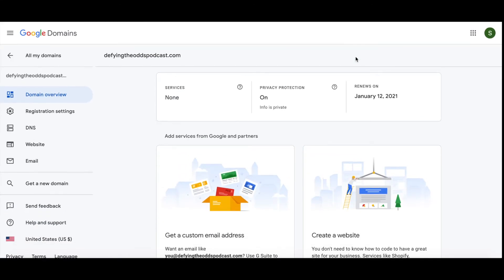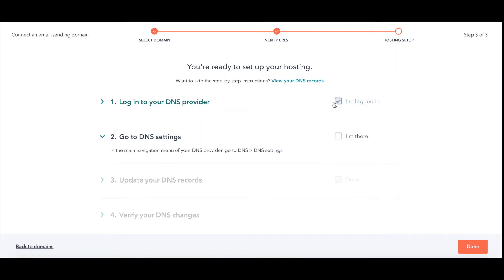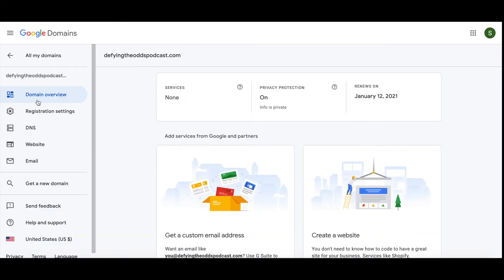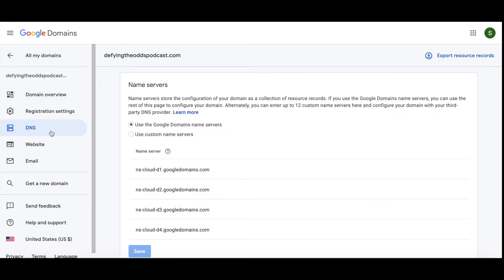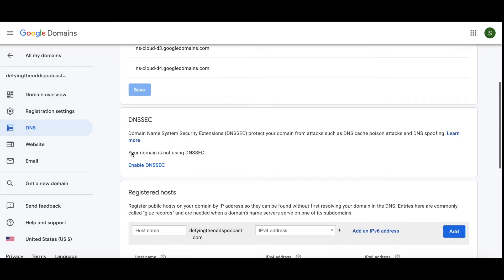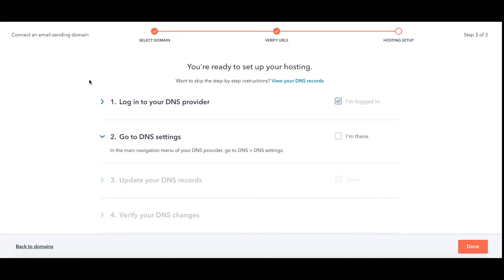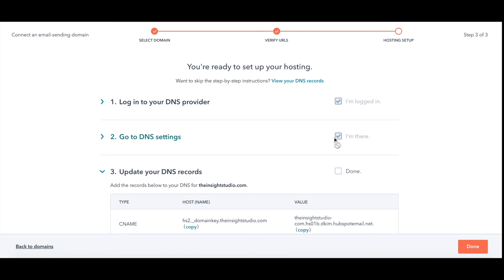So up here I'm logged into my Google Domains. I'm going to click I'm logged in. Go to DNS — in the main navigation menu of your DNS, go to DNS settings. So now I can go to DNS and then DNS settings. I am where I need to be, and I'll click I'm here.